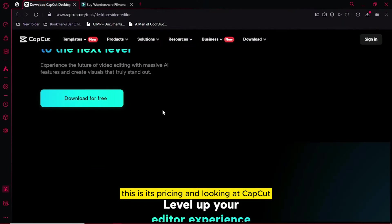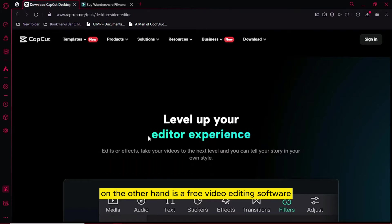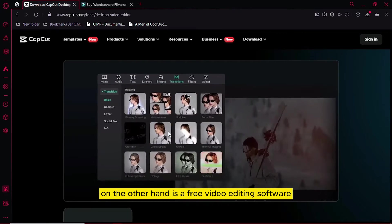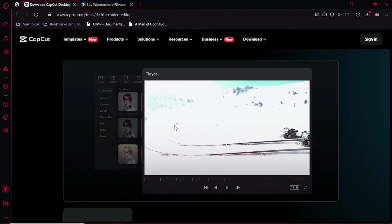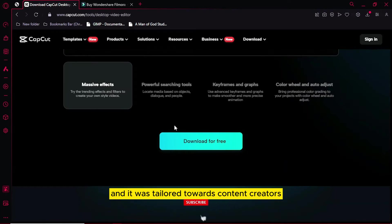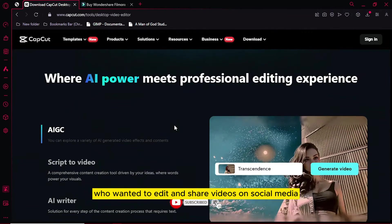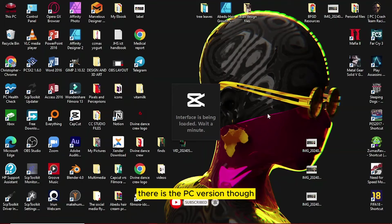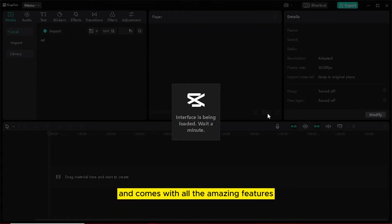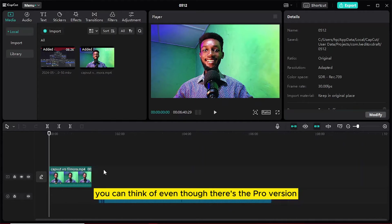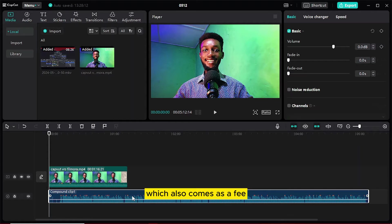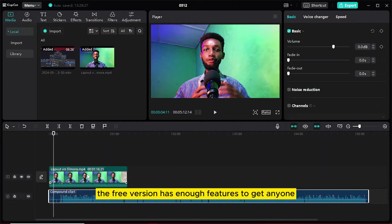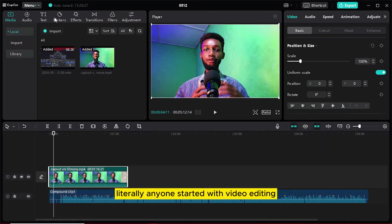Looking at CapCut, CapCut on the other hand is a free video editing software, which was initially designed for Android and iOS. It was tailored to content creators who wanted to edit and share videos on social media. There is the PC version though, which is still free and comes with all the amazing features you can think of. Even though there is the pro version, which also comes at a fee, the free version has enough features to get anyone, literally anyone, started with video editing.